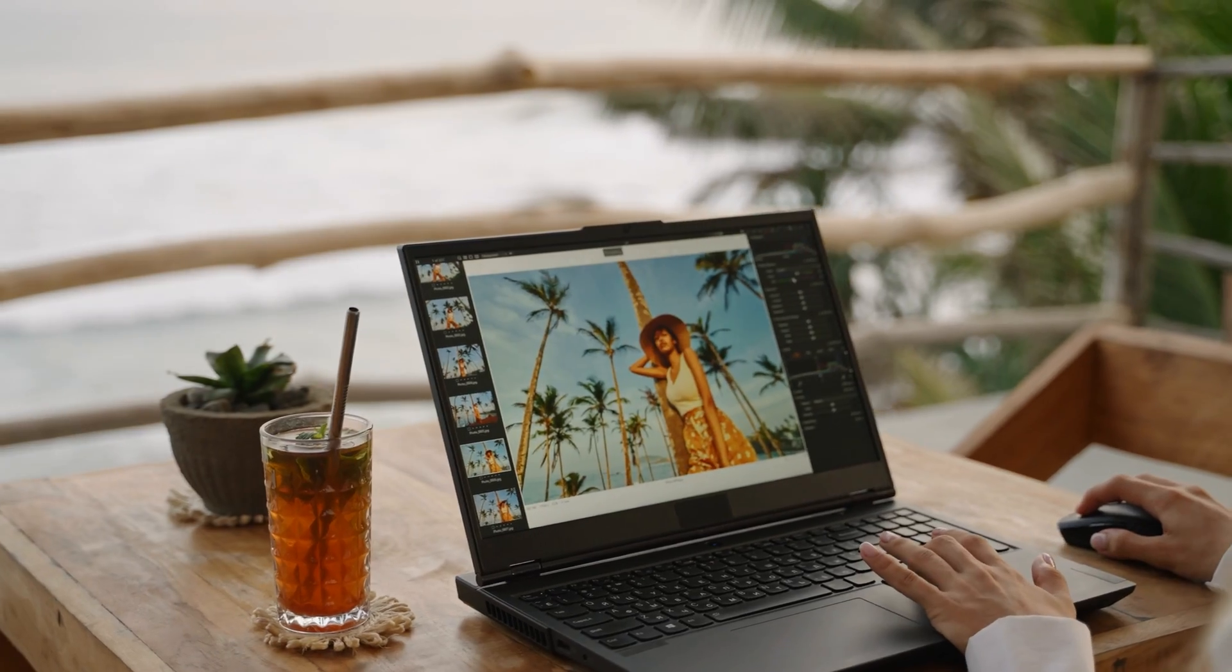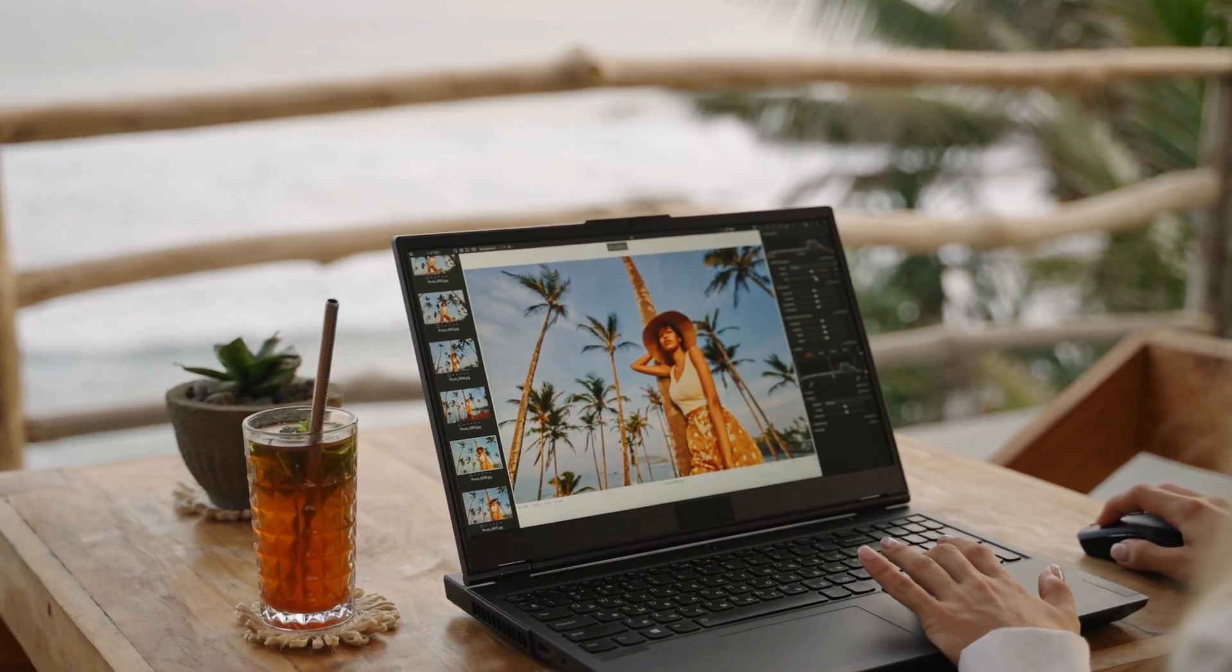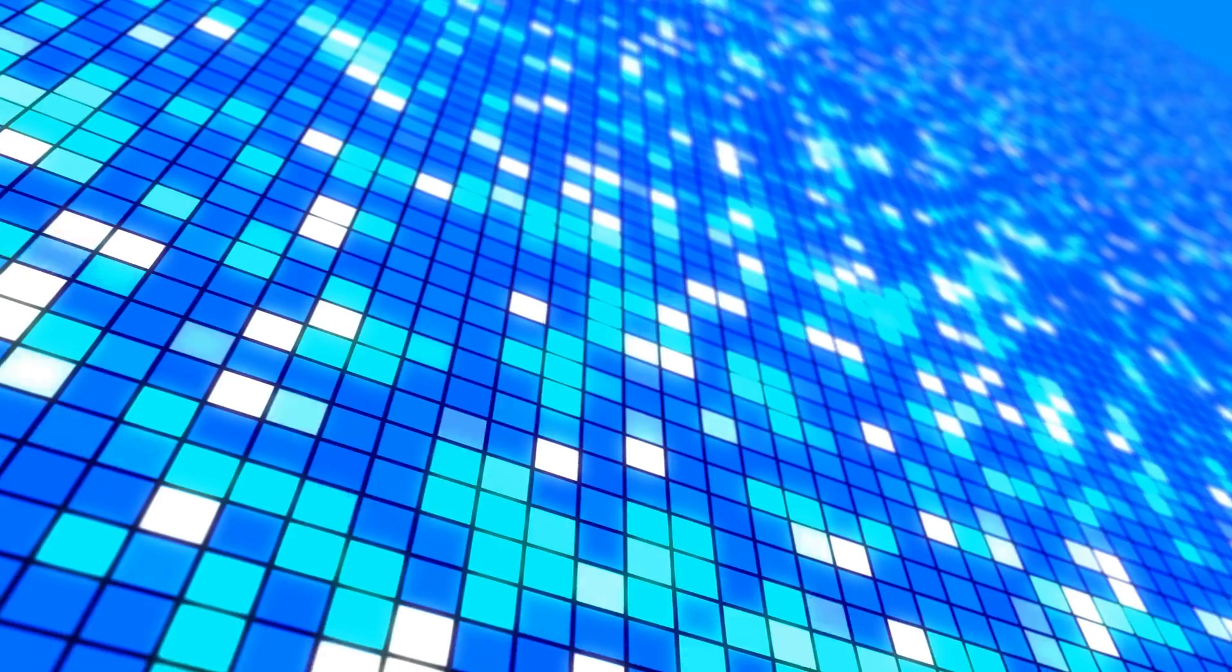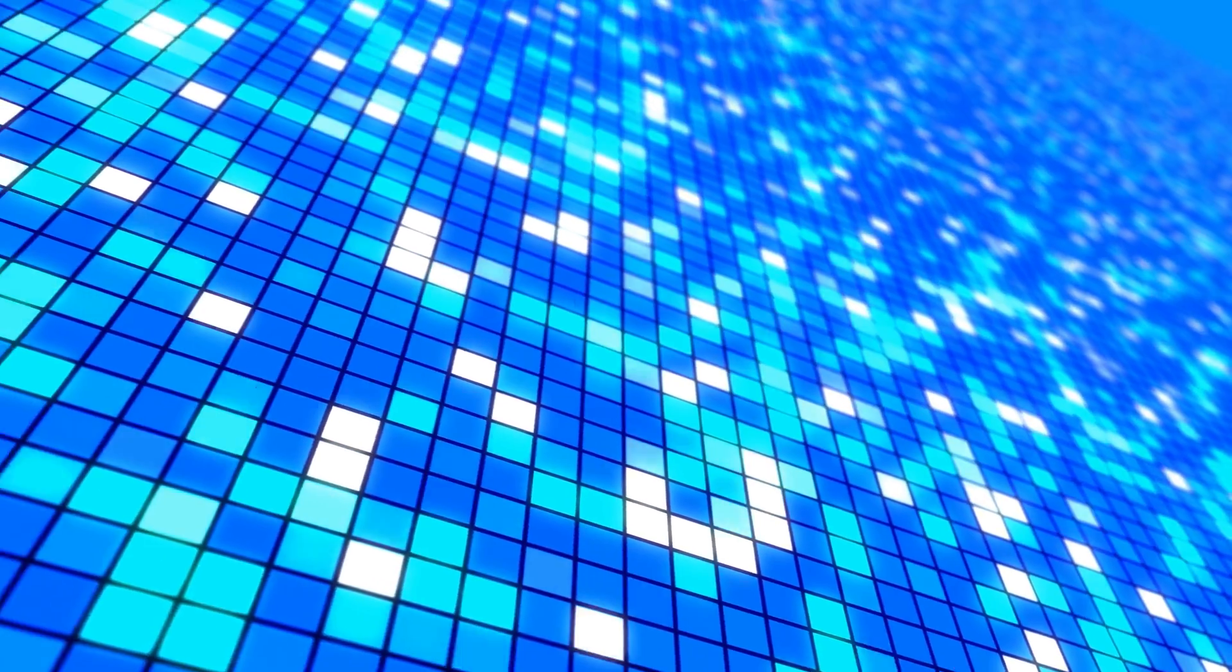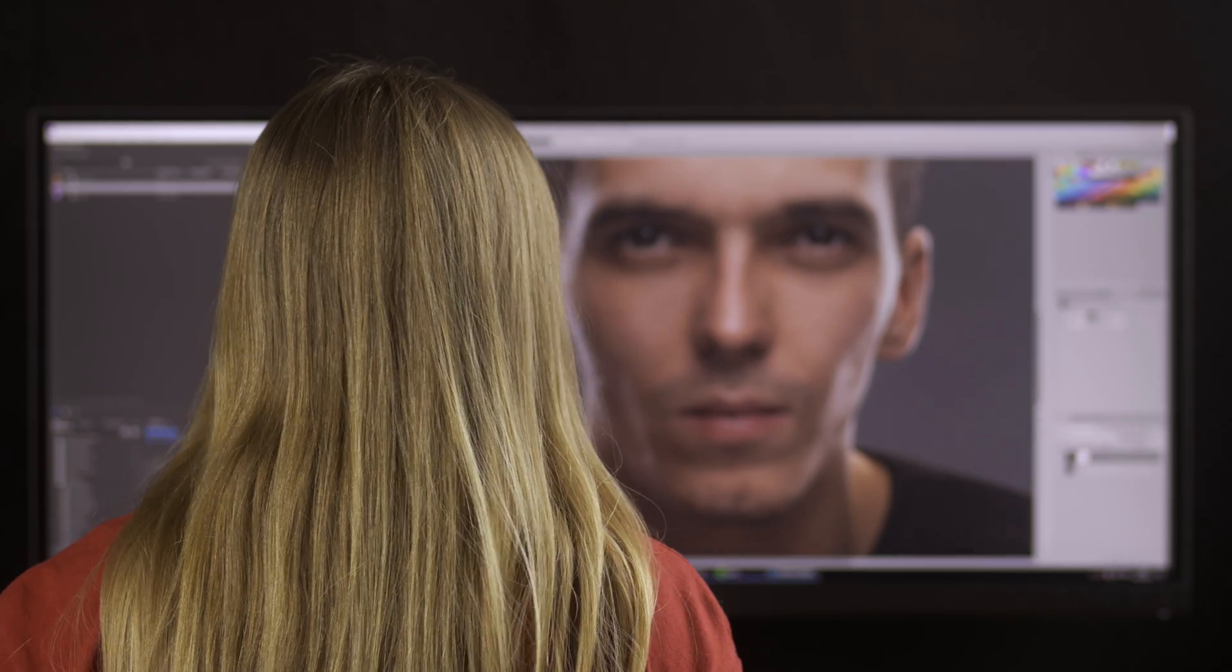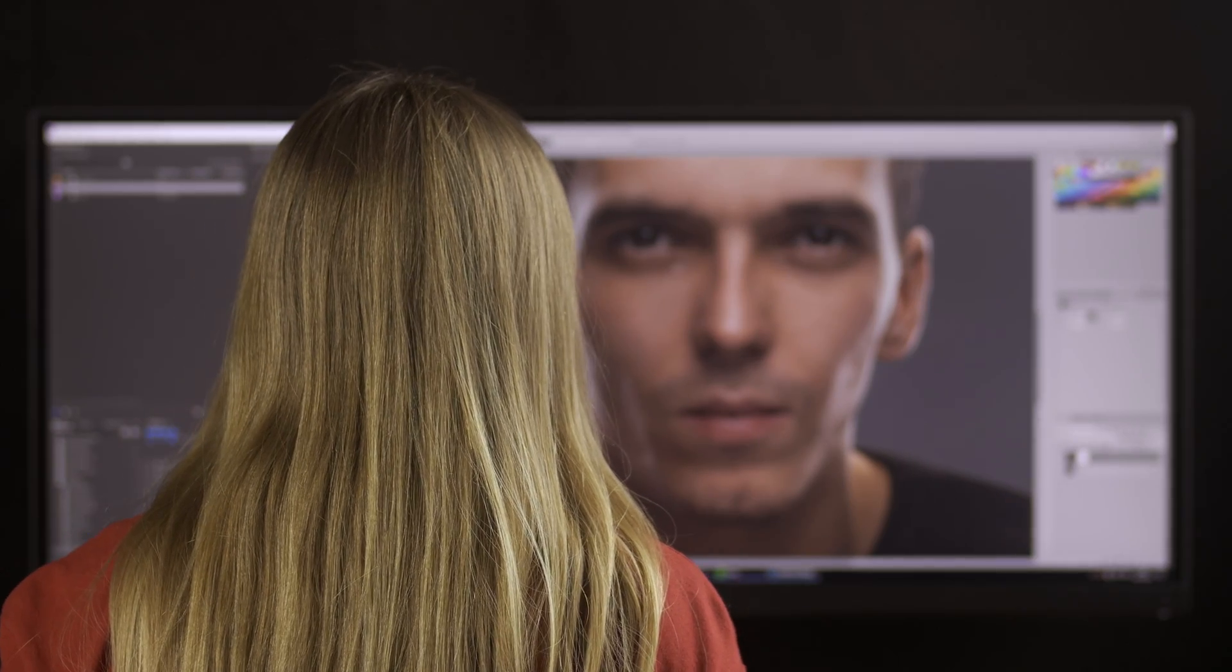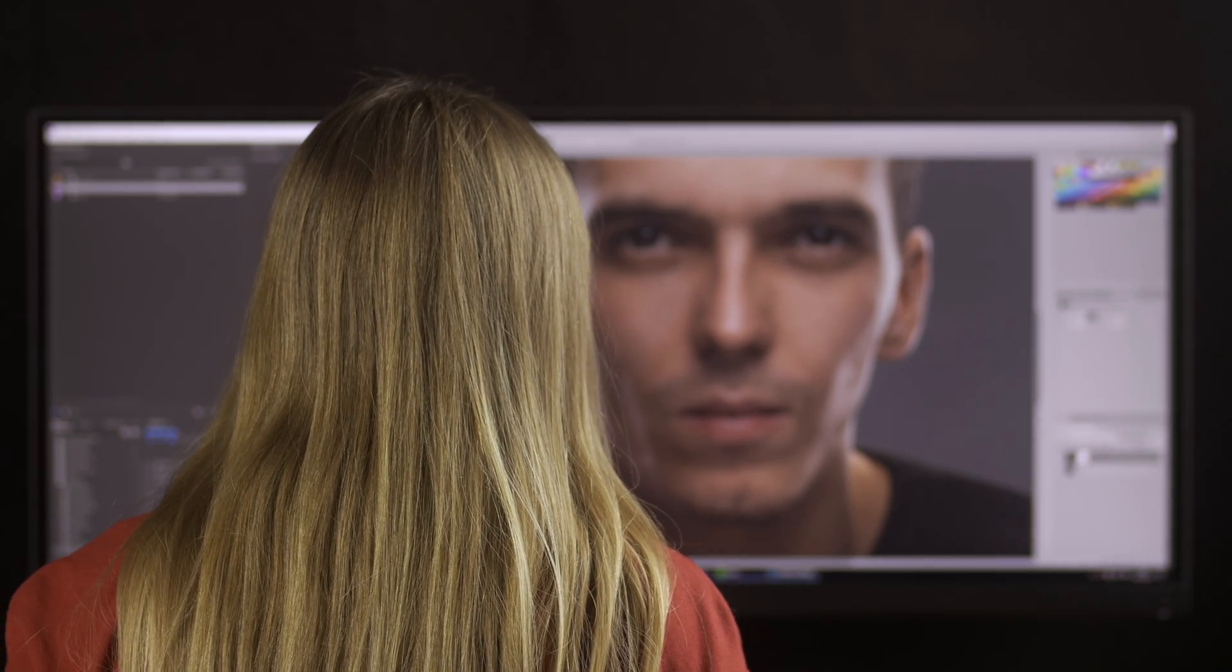Traditional upscaling works by taking the pixel-level data, the actual colors, and multiplying those so you can create a larger image. But these upscalers are completely different. What they're doing is actually running a model based on stable diffusion, and they're generating details that don't exist in the original image.